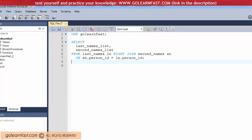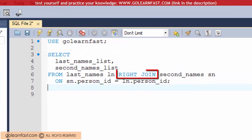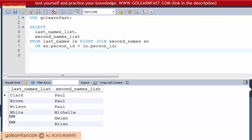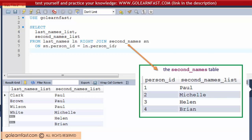This example uses a right join. Because you are using the right keyword, the result set includes all the unmatched rows from the right table. In this case, all of the rows from the second names table are included in the result set, even those with unmatched rows.